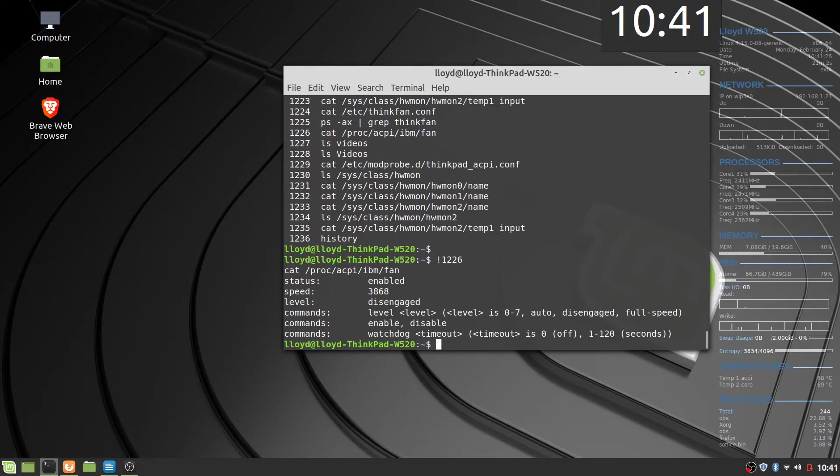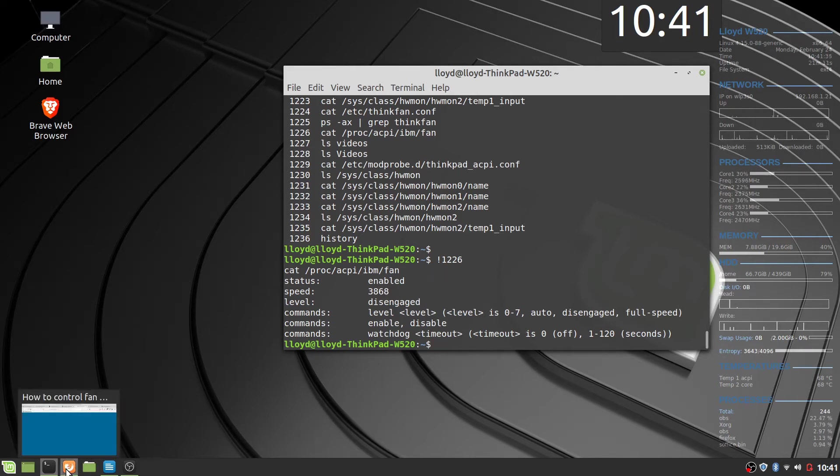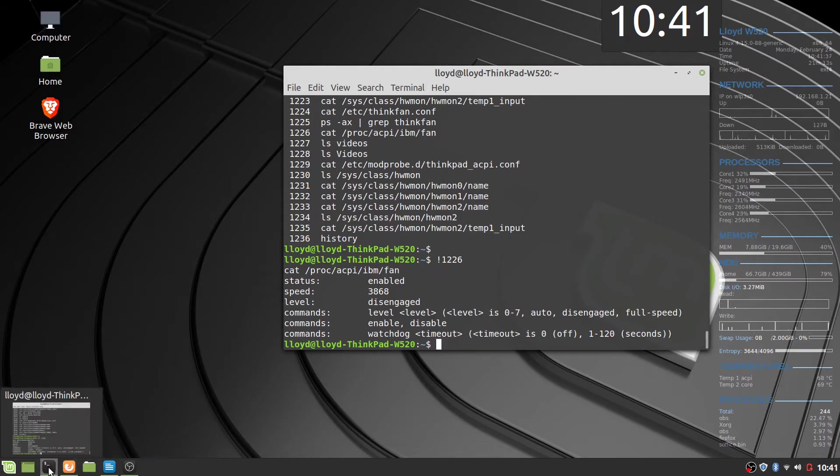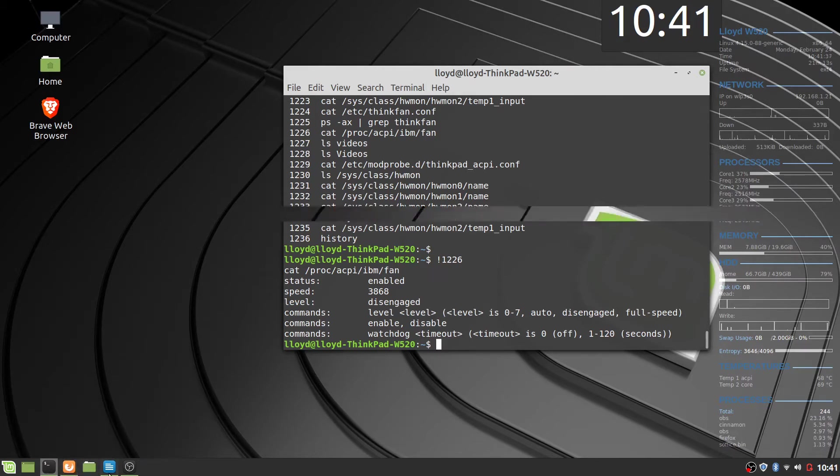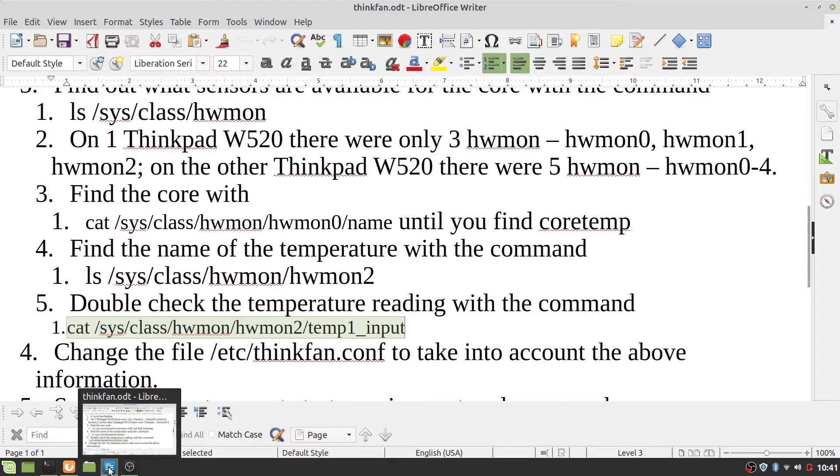Or how fast the fan is going. So it's going as hard as it can. All right, let's go back and continue on.